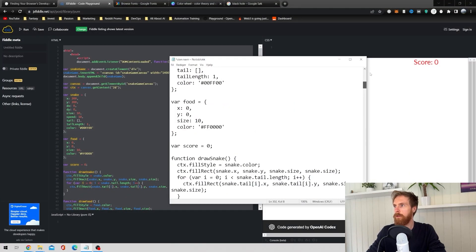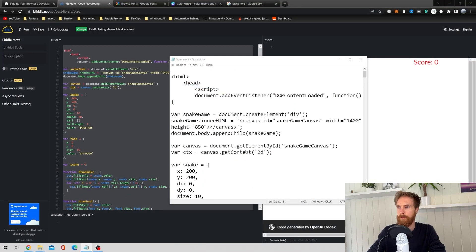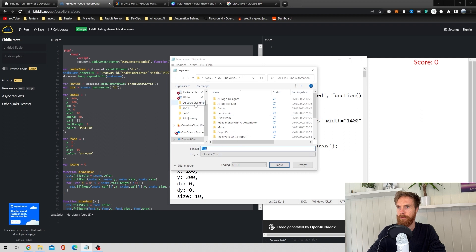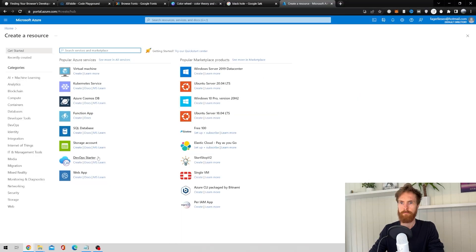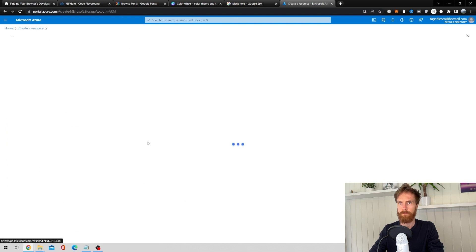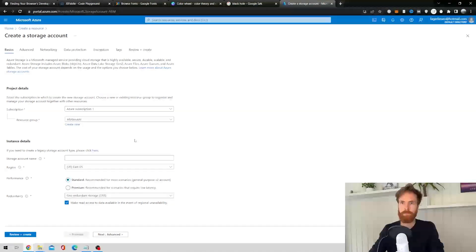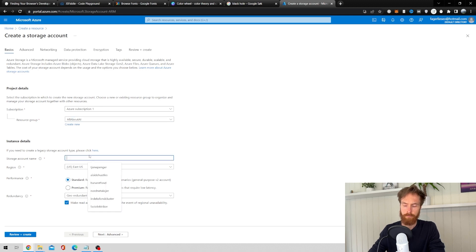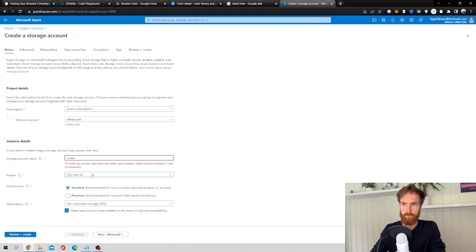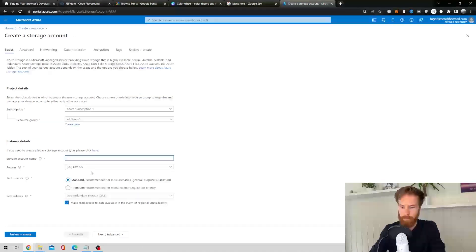Then I went over to Azure where you can create free, easy static websites. My plan was to upload the game to one of these free sites. I created a storage account on Azure, filled in the information, chose a resource group, and gave the storage account a name — I called mine 'snake' in lowercase.